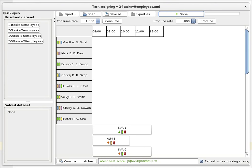Welcome to another OptaPlanner example. In this example we'll be looking at task assigning, where we're going to assign tasks to employees and we're going to take into account skills, affinity, and priority of these tasks.